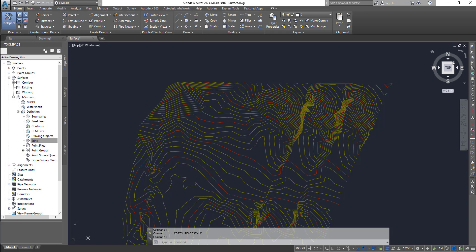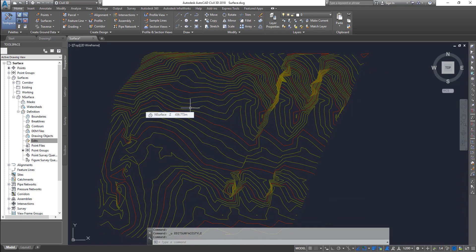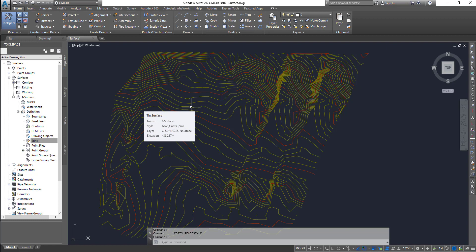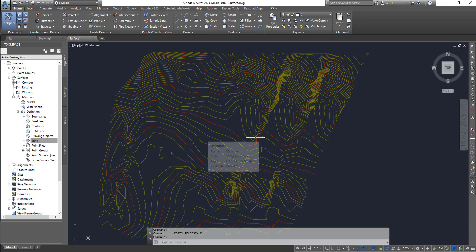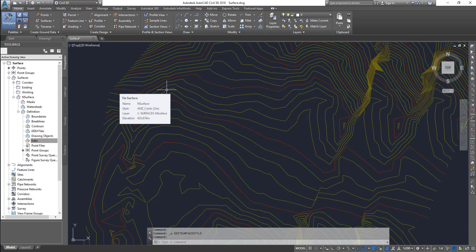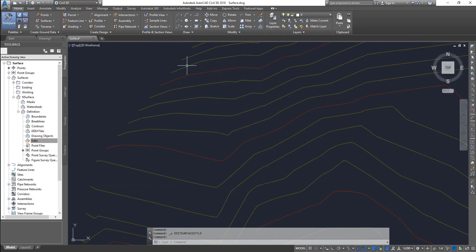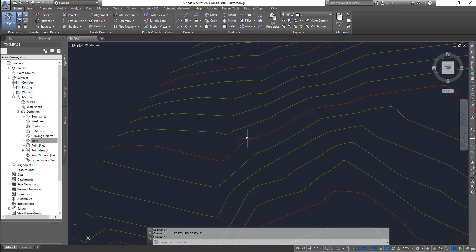So remember, when you're actually building your surface, your surface might be built using AutoCAD points, Cogo points, or even contours — it could be any of those data which can be used to build the surface. Irrespective of how you do it, the surface is actually a triangulated surface. That means based on the data that you give and based on the surface parameters that you use to build the surface, the TIN model, it will actually create triangles.